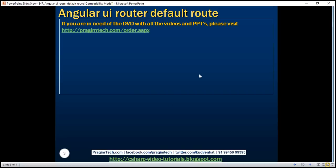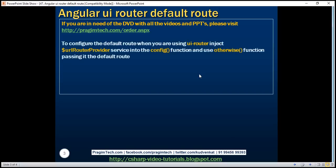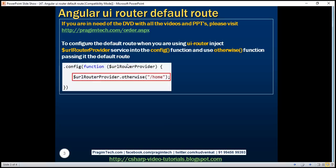To define a default route when using UI router all you have to do is inject $URLRouterProvider service into the config function and then use its otherwise function passing it the default route. Let's look at this in action.